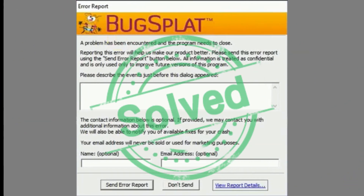Hi guys, back here with a new video and you're watching Texco. Today's video is about how you can solve the BugSplat problem, a common error that occurs when you try to use Filmora 9 or any other software. We will solve that problem today, so watch the video till the end. Don't forget to like, comment, and subscribe to our channel and press the bell icon to be notified of every latest video we upload. Let's start the video.